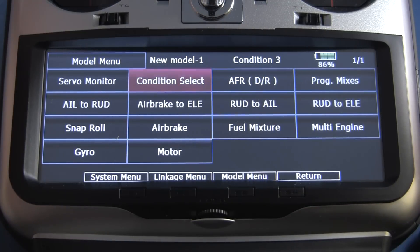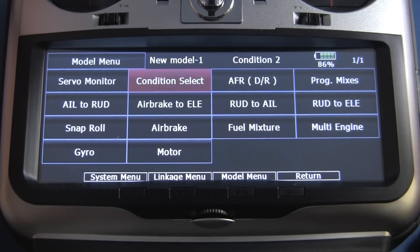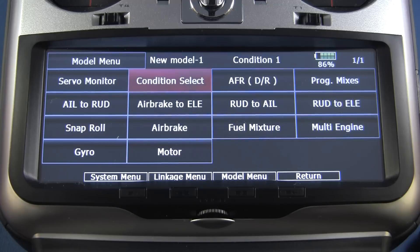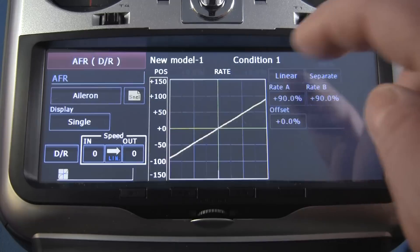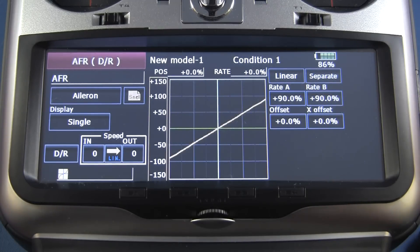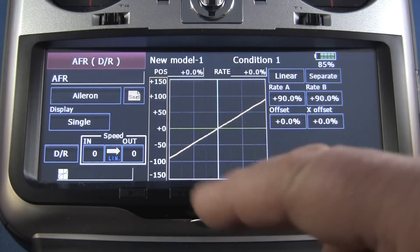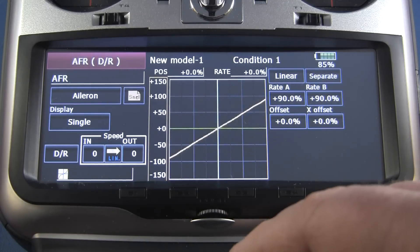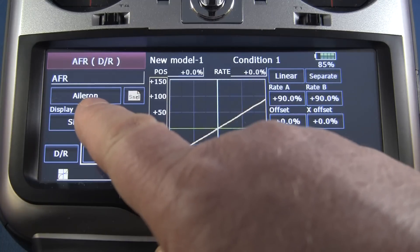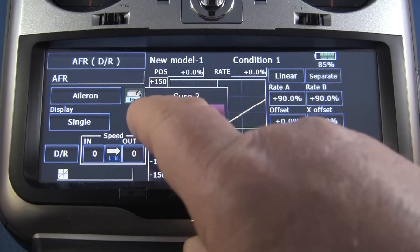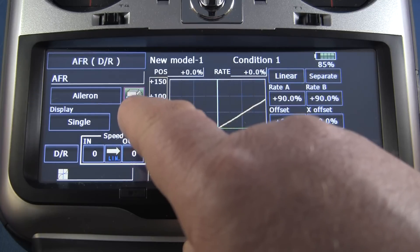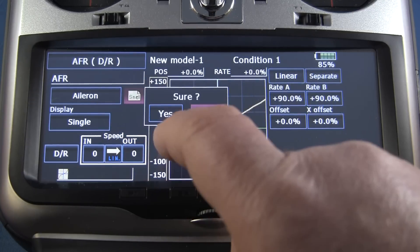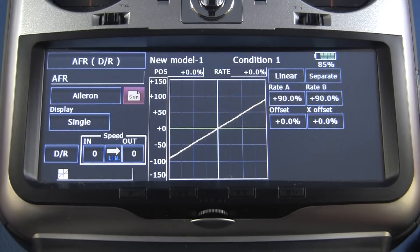Let's say we want to change our rates. I've gone back to condition one. We're going to change our dual rates for various things here. The first thing we want to determine is which surface we want to affect. Here we're just going to do aileron. You want to make sure that this is not in group, but in single if you want to change the conditions.